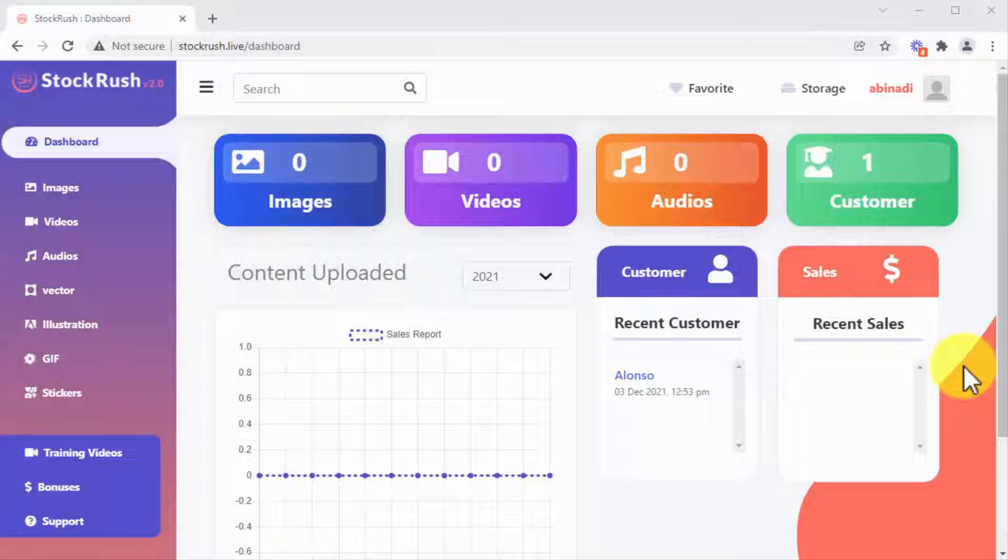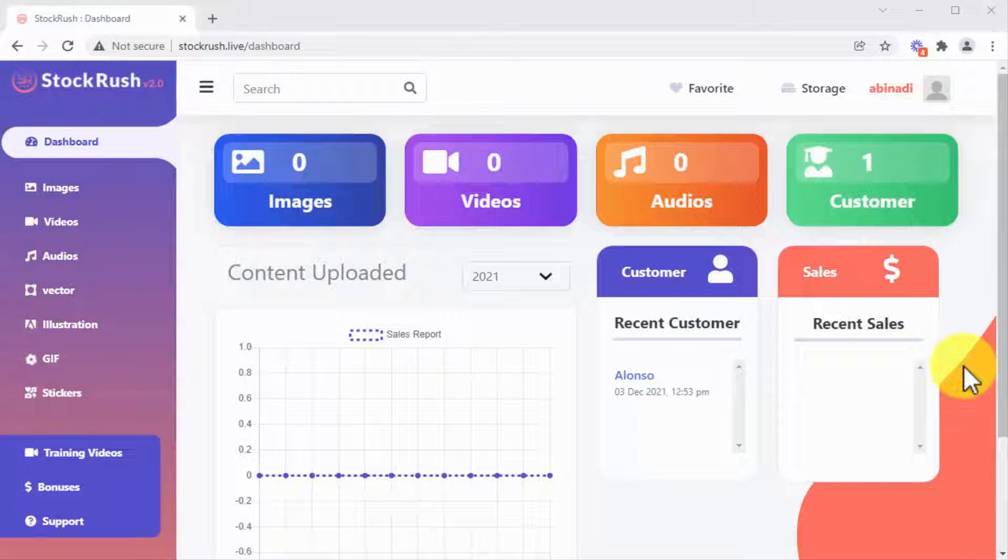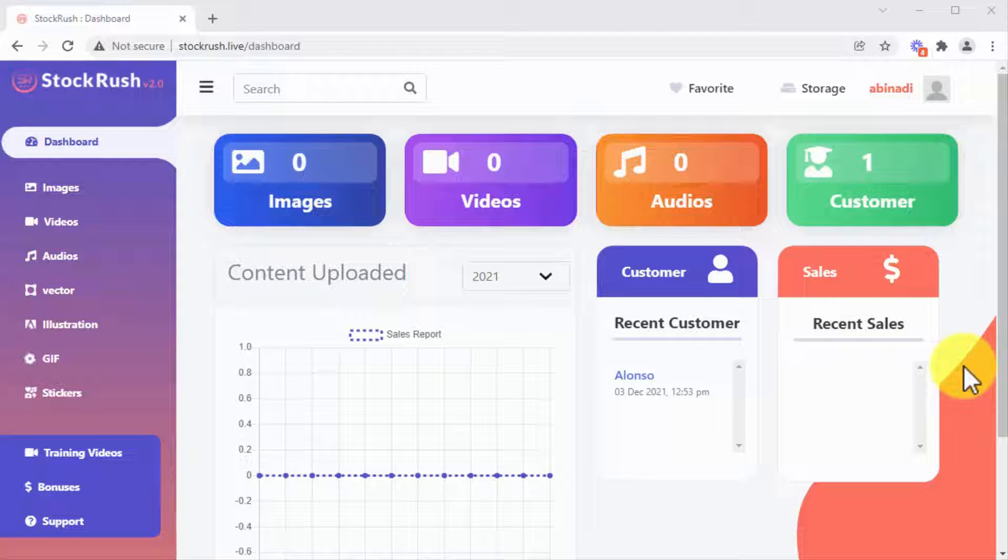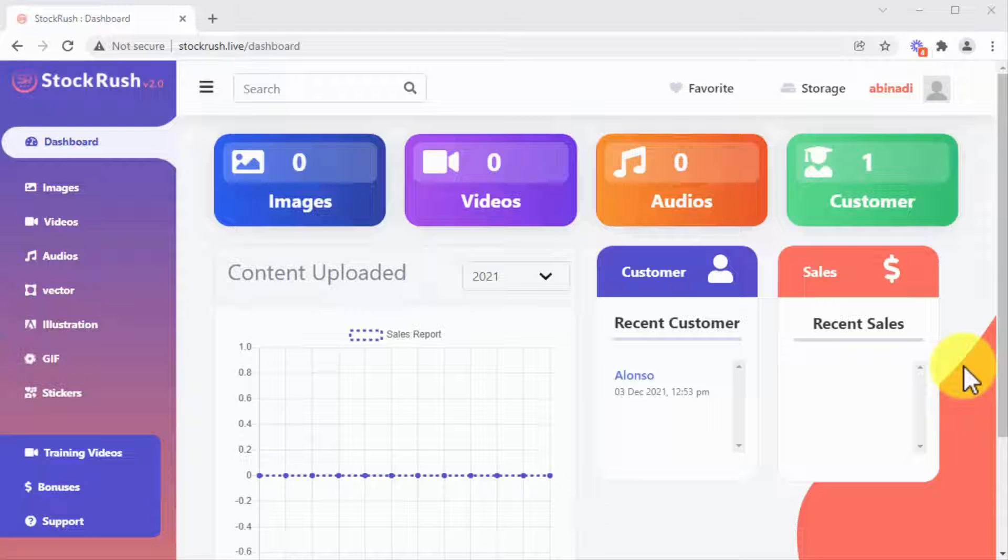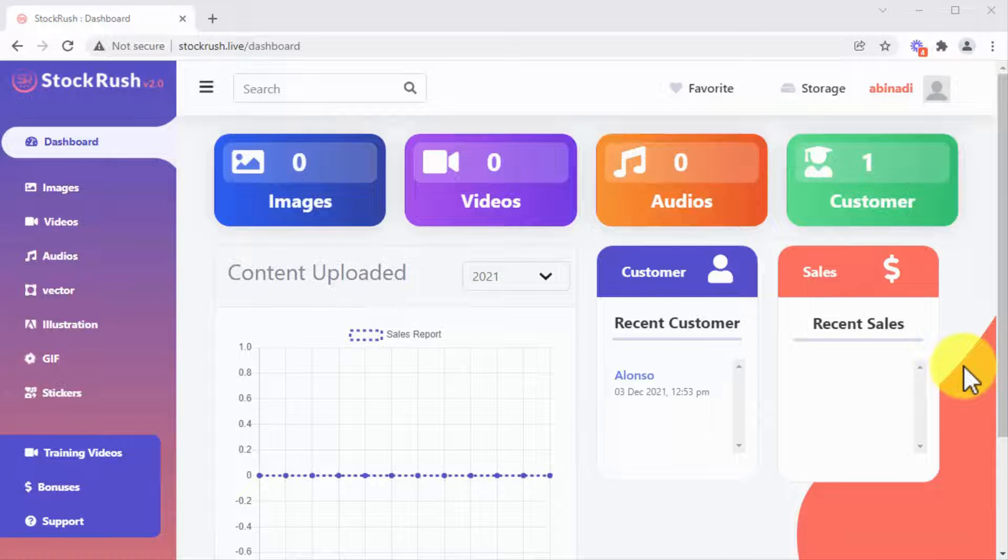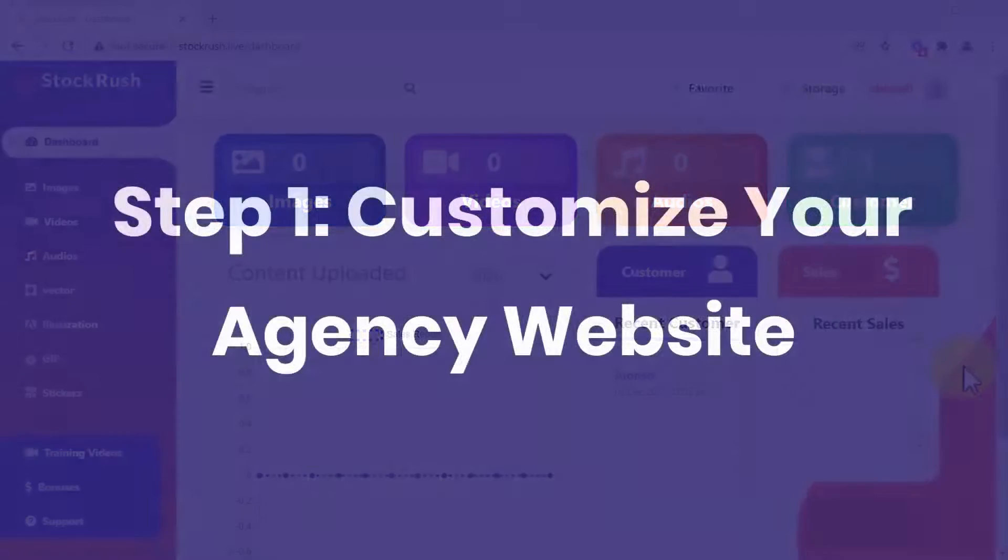Welcome to Stock Rush, a complete system that gives you everything you need to create six-figure recurring income. With over five million stock media images, videos, audios, vectors, illustrations and more, we have adapted this awesome technology in your favor. You only need to follow three easy steps that absolutely anyone can apply. Sounds good? Now let's do this.